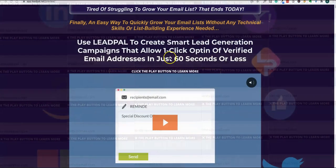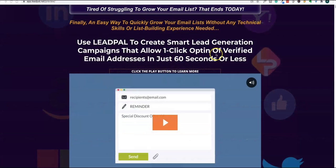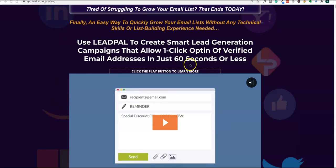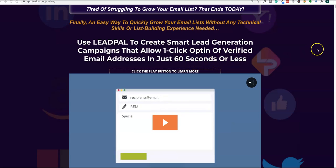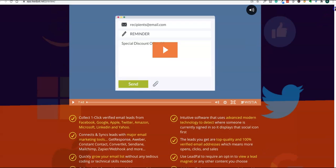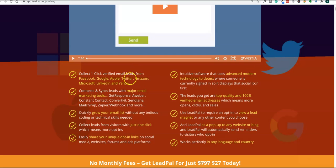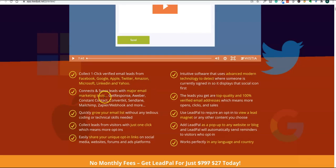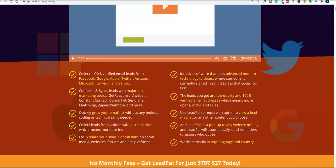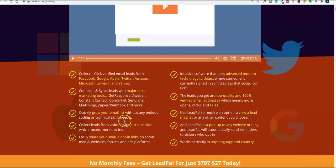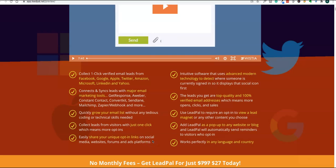With LeadPal, you can create smart lead generation campaigns that allow one-click opt-in for verified email addresses. You can get verified email addresses from major platforms like Facebook, Google, Apple, Twitter, and Amazon. You can easily integrate these emails into your autoresponders like GetResponse, Aweber, and Constant Contact and other popular software. Just one click, you can grow your email list without any technical skills. It's beginner friendly.